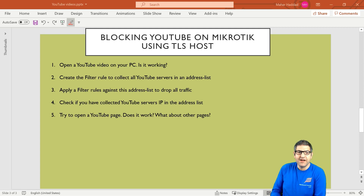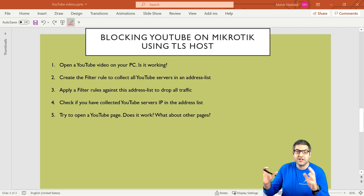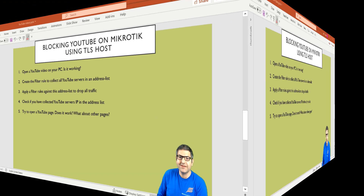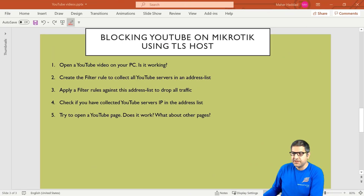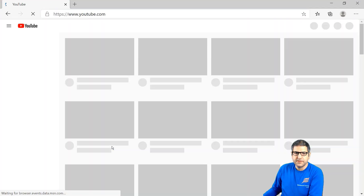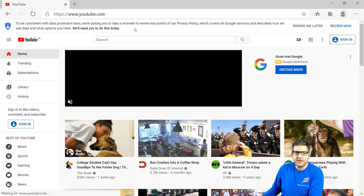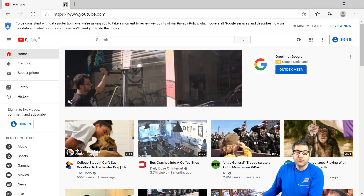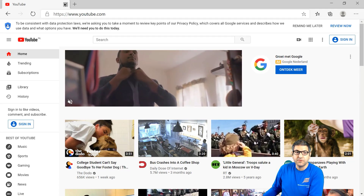As you can see here, we have a lab. The scenario is that I have a Mikrotik router, I'm connected to a computer, we have internet from this Mikrotik router, and we need to start blocking the YouTube traffic. Point number one: open a YouTube video on your PC. I will open the browser and go to YouTube — you can see it is working without any problem. Now we have to create the filter rules to block the YouTube traffic.